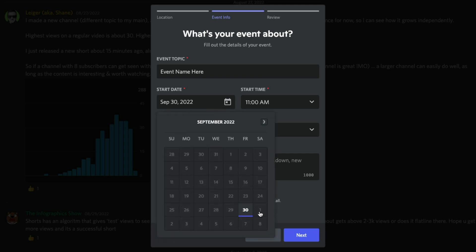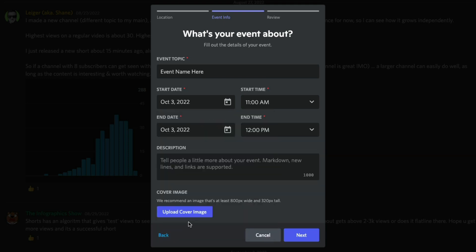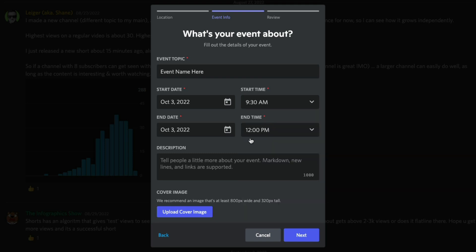We will start this on say the third of October and we will start that at 9:30 AM and then it'll end at 12 PM. Under the description, fairly self-explanatory. You want to tell folks what the event is about, what to expect, that kind of thing.